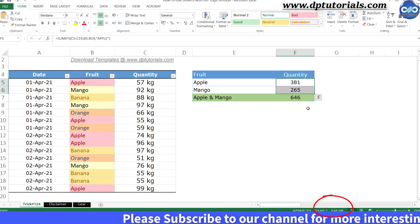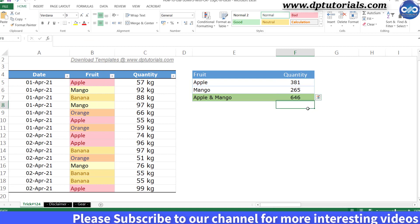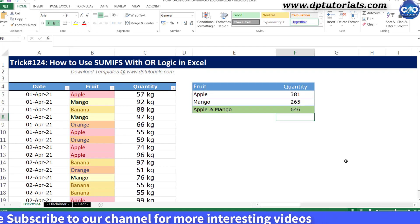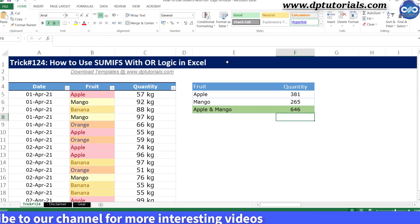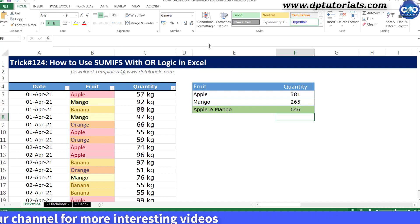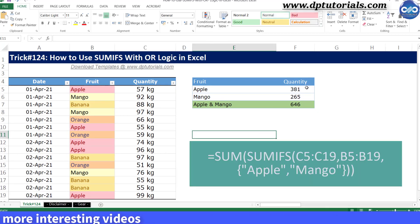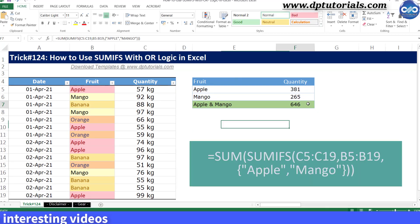Here we have used the array concept to sum two different criteria and that's the reason we have used the SUM function as well.